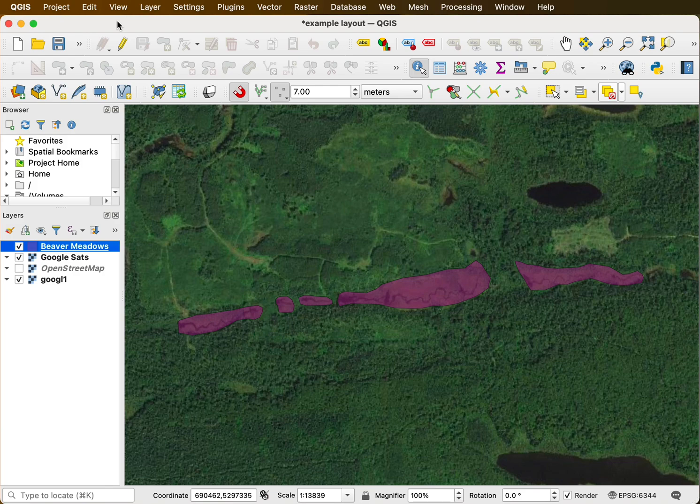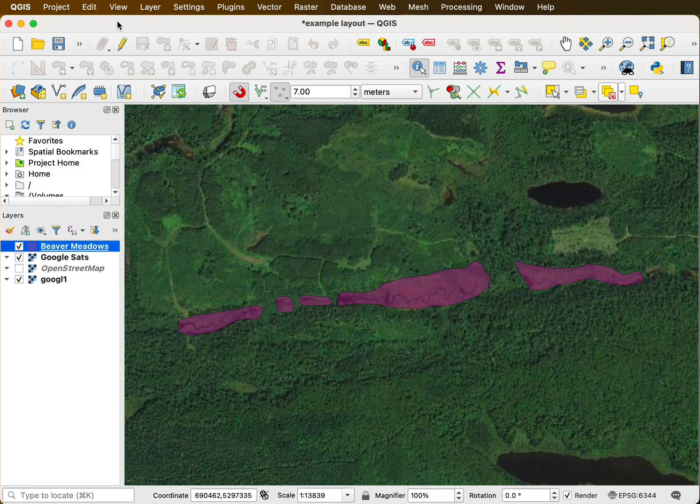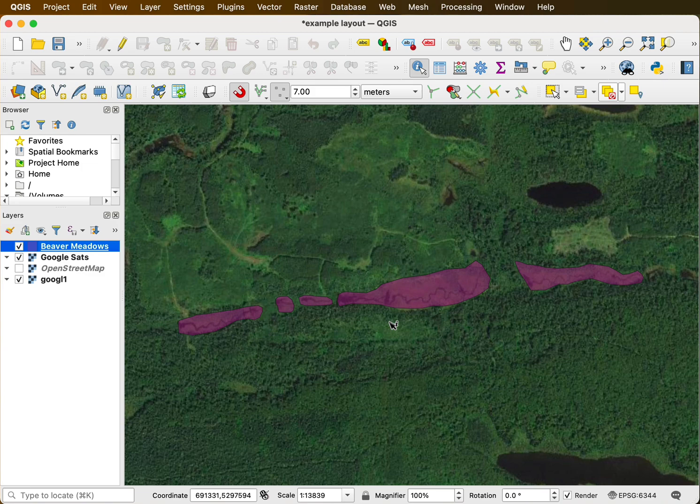I'd like to show you how to calculate areas and add columns in QGIS. Remember we had some beaver impacted areas, ponds, plus the meadows and flooded areas around that we digitized in an earlier video.